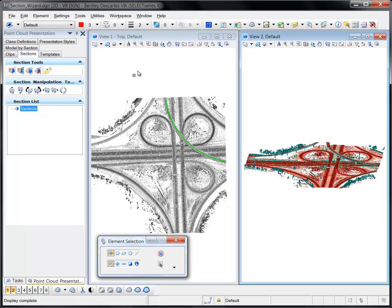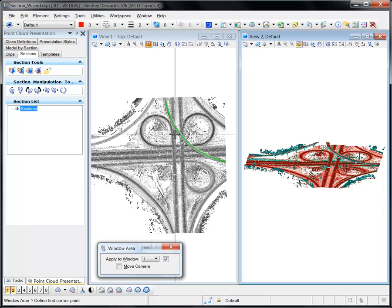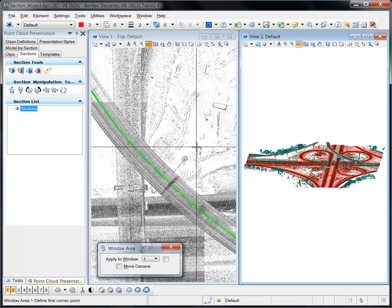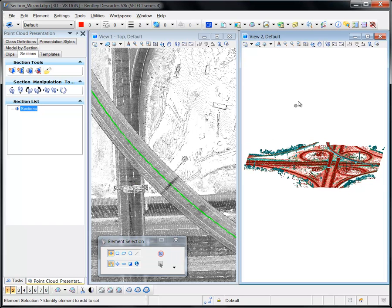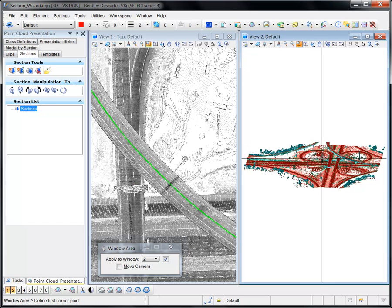In this example, View Number 1 is set to show the intensity of the point cloud, while View Number 2 is set up to show intensity as well as classification.